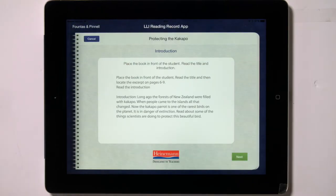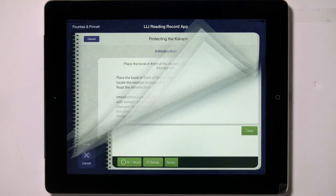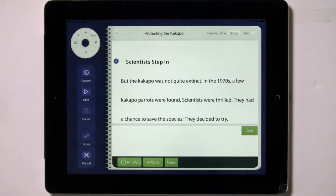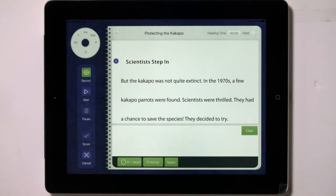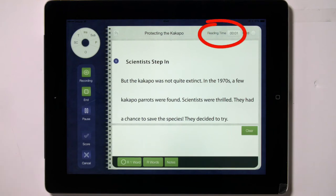The Introduction screen appears. Before the child reads the book, you read the title and introduction to the child. Then tap on Next. Here you see the text of the book. Page numbers are on the left. If you wish to record the reader, tap on Record. Then tap on Start to start the recorder and the timer. Ask the reader to begin reading.